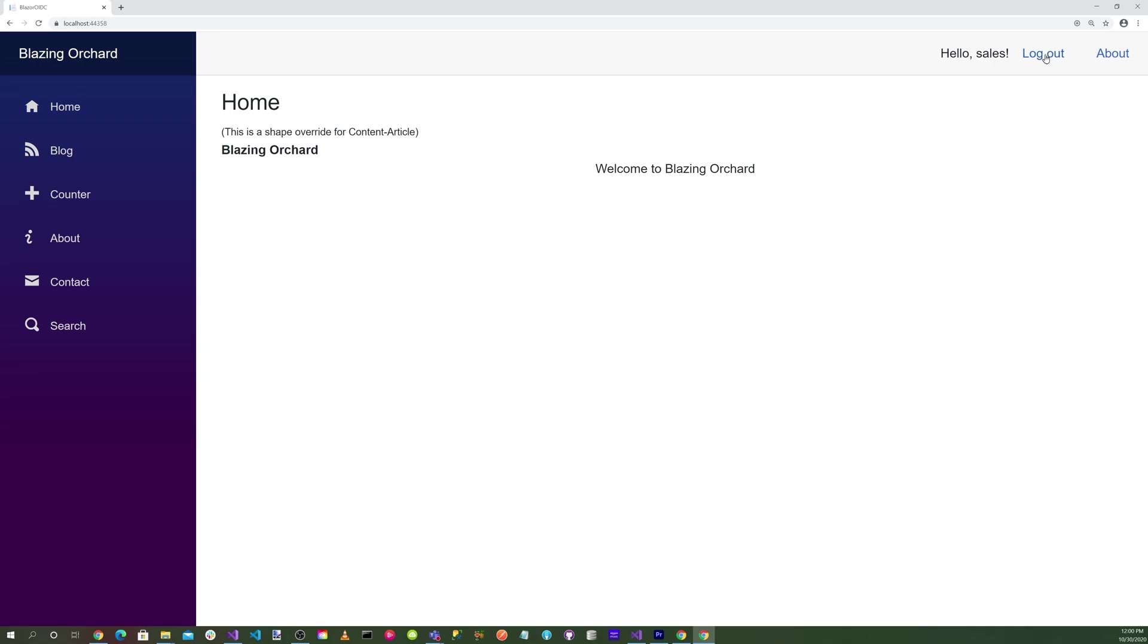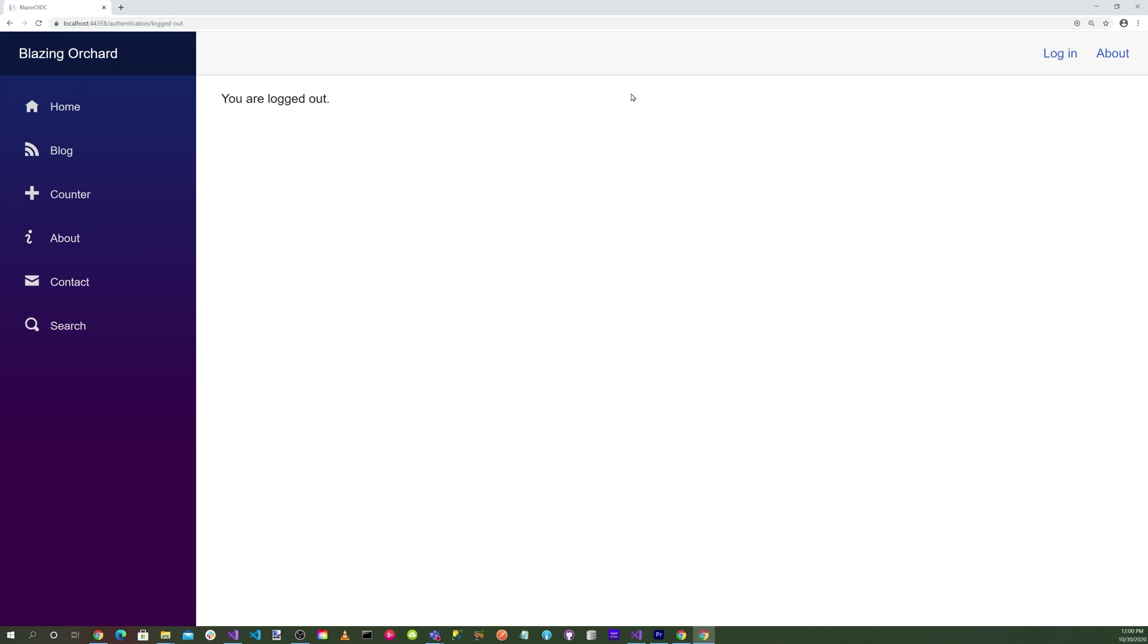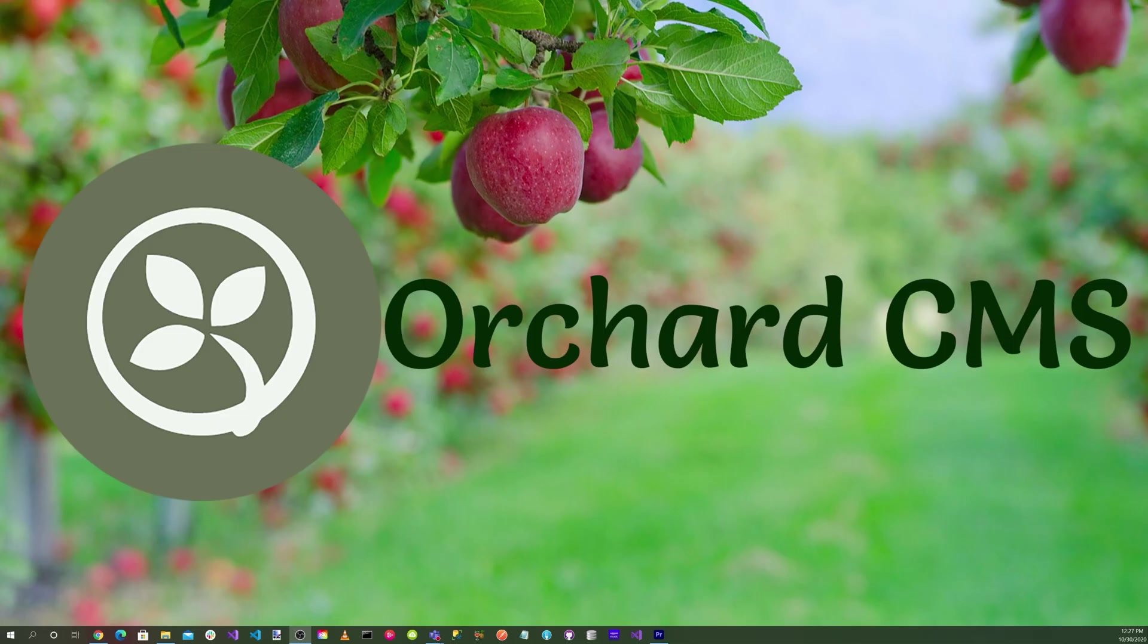We'll hit the logout button and we're redirected back to the server and it says, are you sure you want to log out? Let's go yes. There you go. Now we're not authenticated anymore. We have OpenID Connect code flow authorization integrated into a Blazing Orchard application.